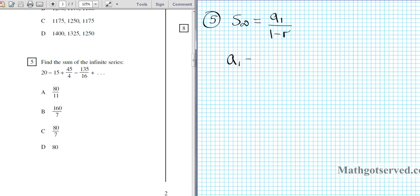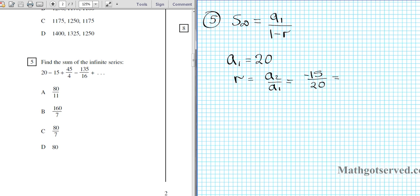A1 is the first term, which is 20. R is what you get when you divide the second term by the first term. A2 is negative 15 and A1 is 20. If you divide and simplify by 5, you have negative 3 over 4. Notice that this common ratio is between 1 and negative 1 — that is why we can actually compute the infinite sum, because of the convergence of the series.